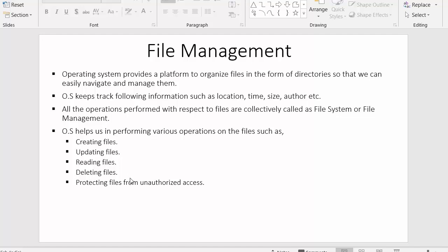These are some of the roles and responsibilities of operating systems in terms of files. Operating systems store data in the form of various types of files, such as audio files, video files, text files, and image files. The operating system manages all these files in the system. That's all for this video. I hope you understood each and every point.